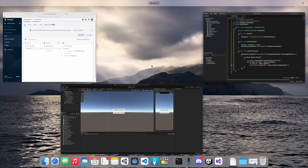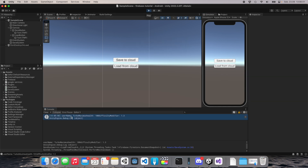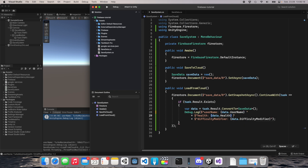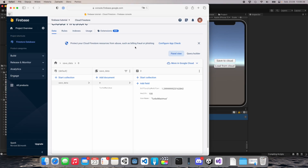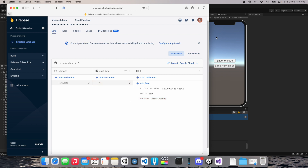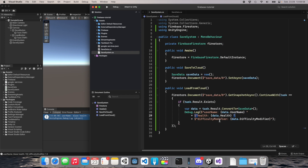Save this and go back to Unity. When we play the game and click 'Load from Cloud', we get: Username: Turbo Maximus, Health: 100, Difficulty Modifier: 1.3. After fixing the formatting and adding spaces, let's also modify the data in the Firestore console — change the username from 'Turbo Maximus' to 'Maxi Turbimus', update it, and when you click 'Load from Cloud' again you get the updated username from the cloud.